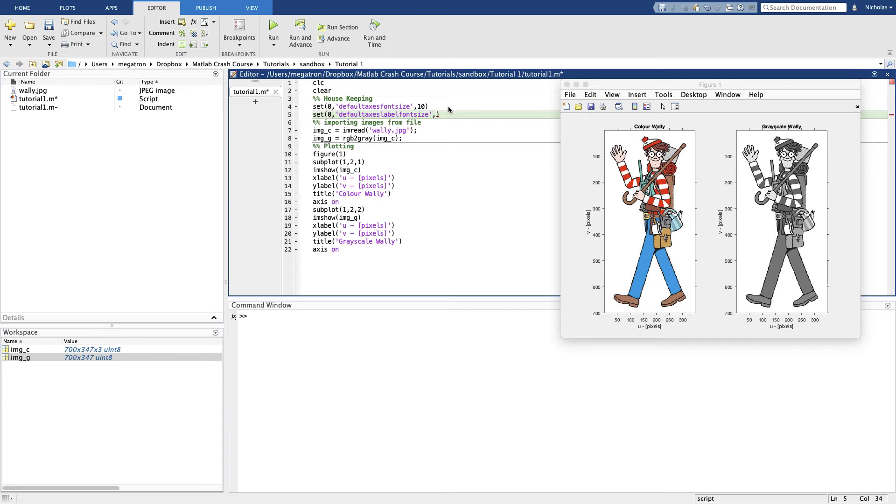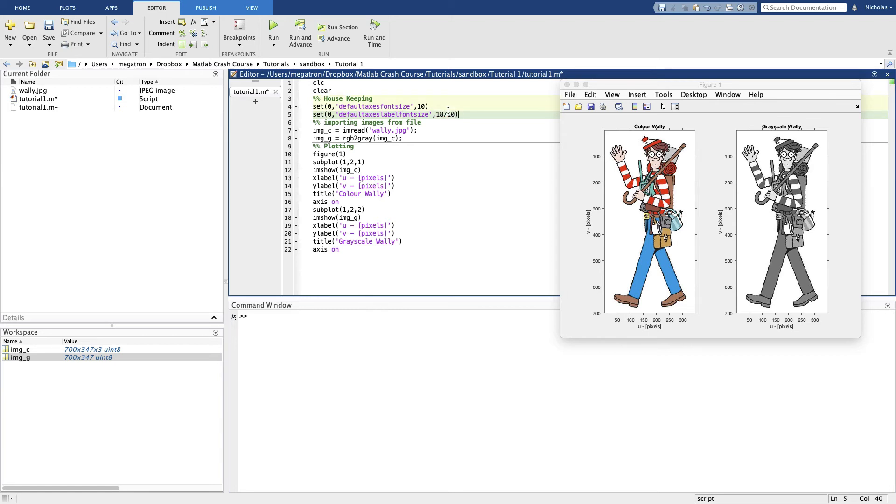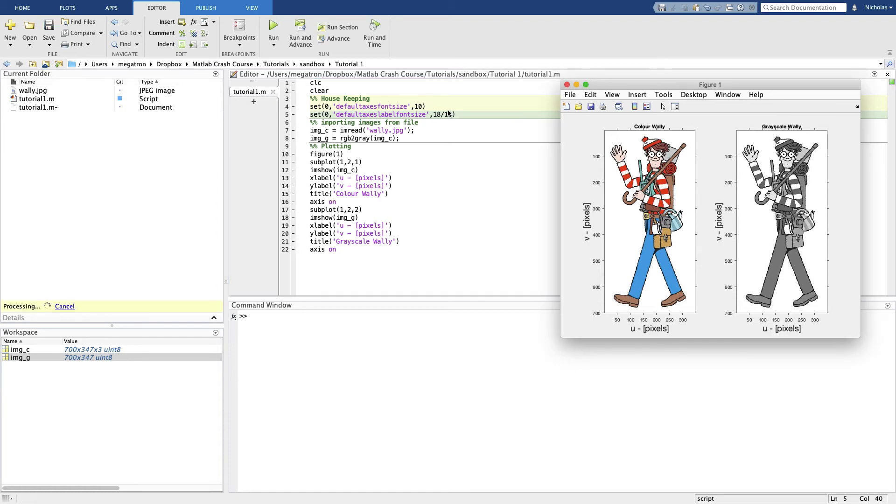So we can call default axis label font size multiplier. And this is actually not a font size, this multiplies this font size here. So let's say we want this to be a font size of 18, we'll put 18 on 10 here. How does that look? There we go, we get bigger labels.